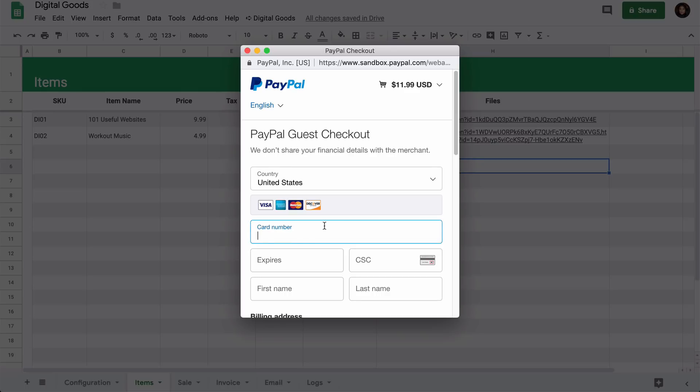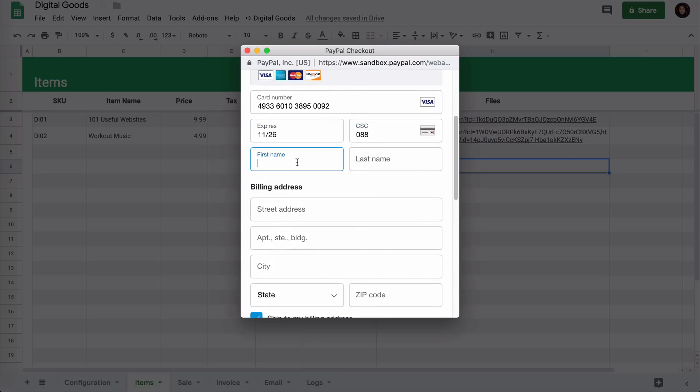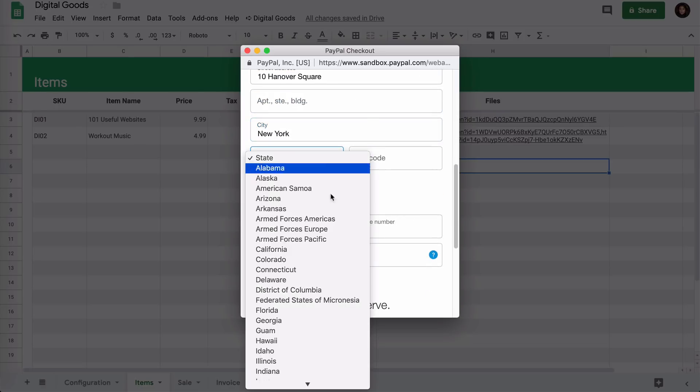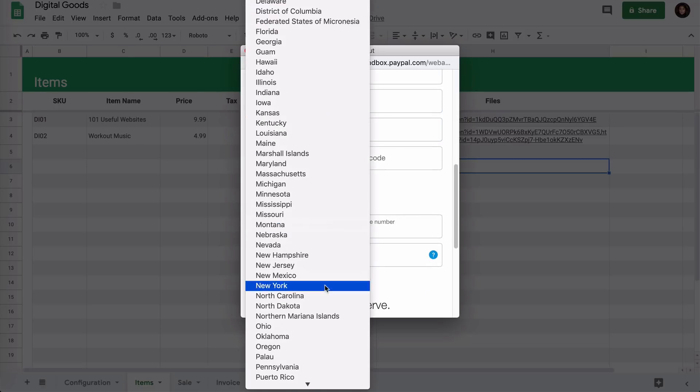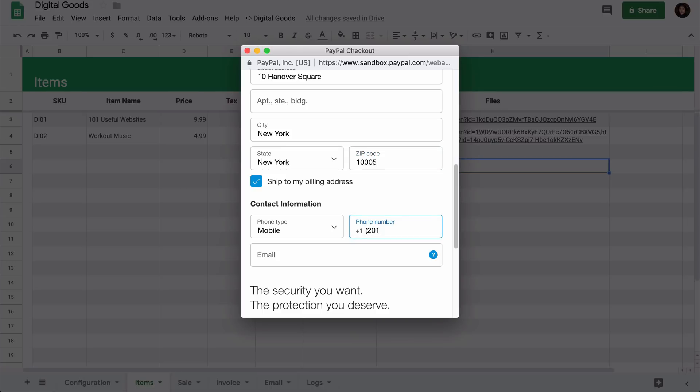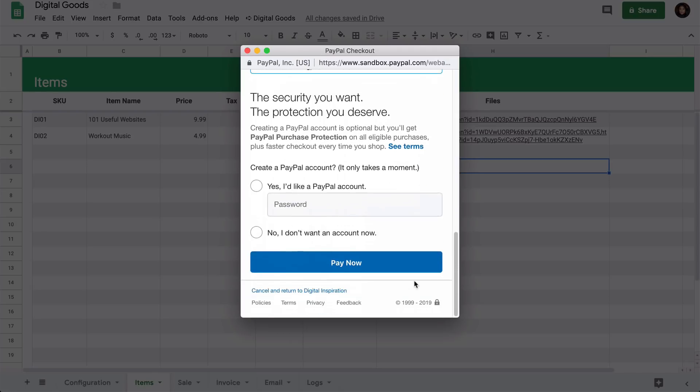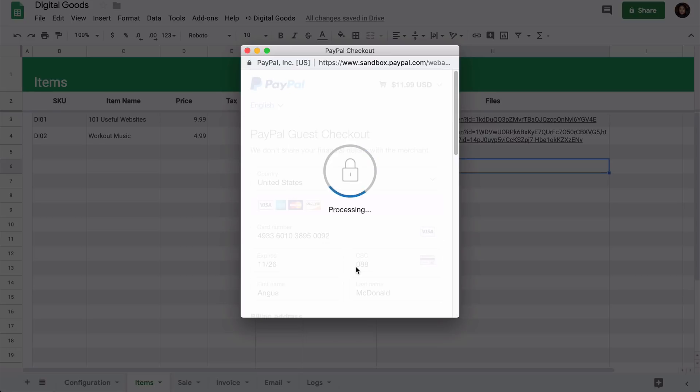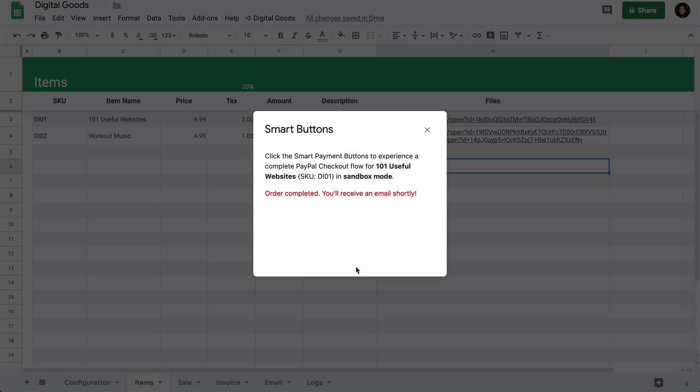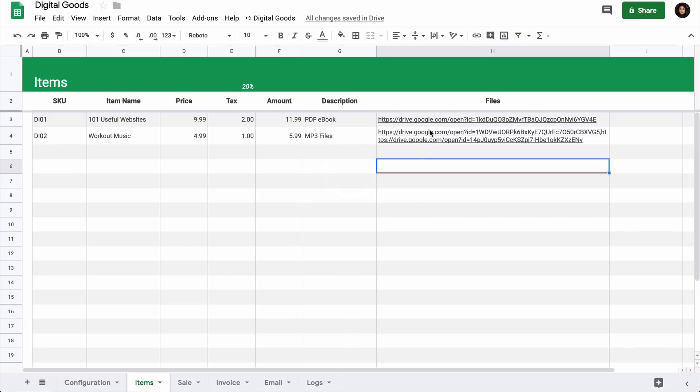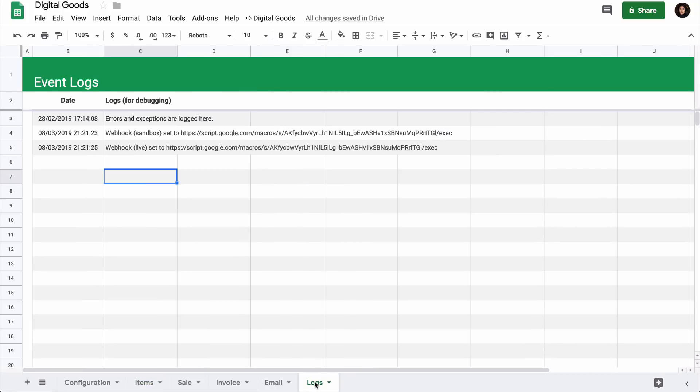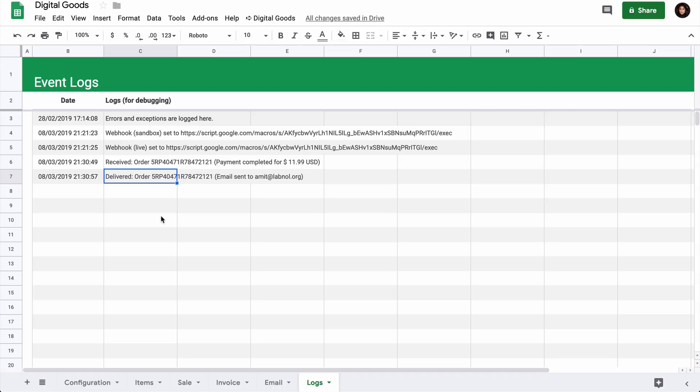All set. Let's now make our first transaction with PayPal smart buttons. Our first PayPal transaction went through successfully. Let's now switch to the log sheet, and very soon you will see a new entry here saying that a new order has been received. Within a few seconds, this order is also dispatched to the buyer's email address.